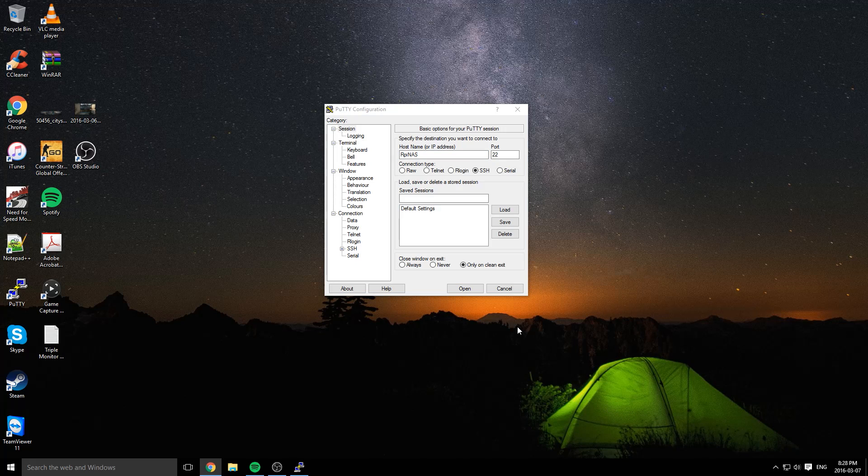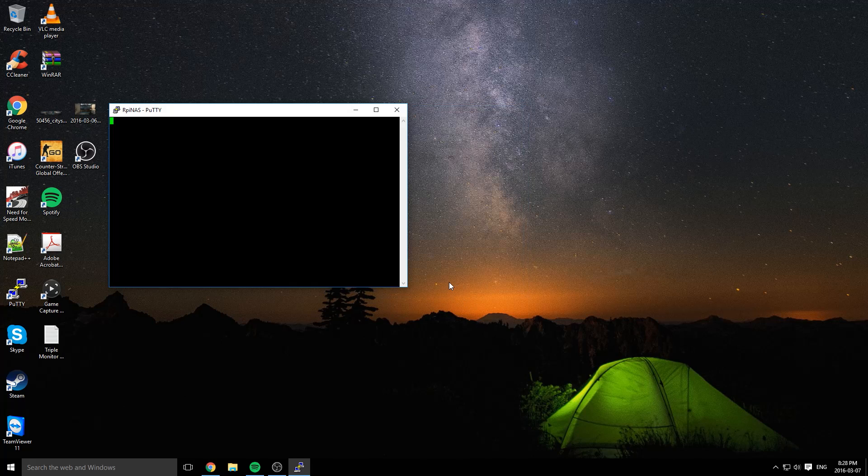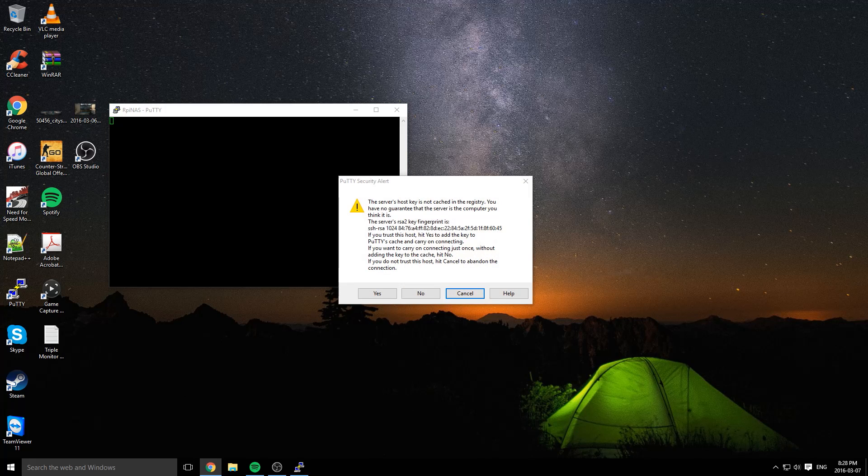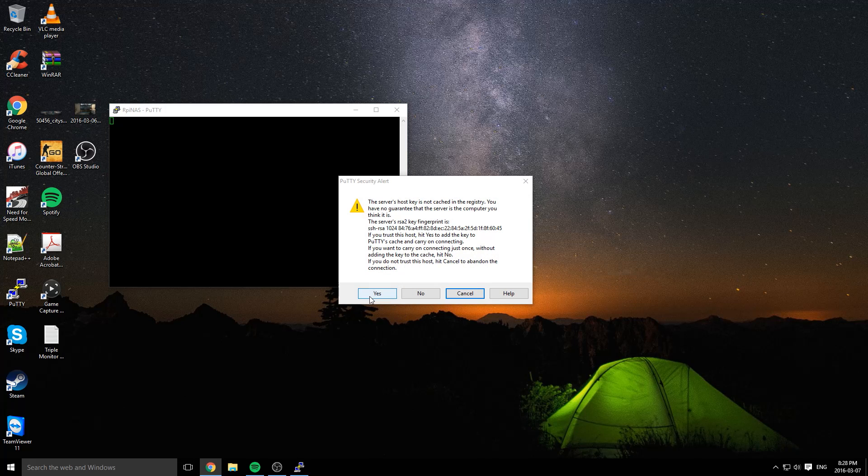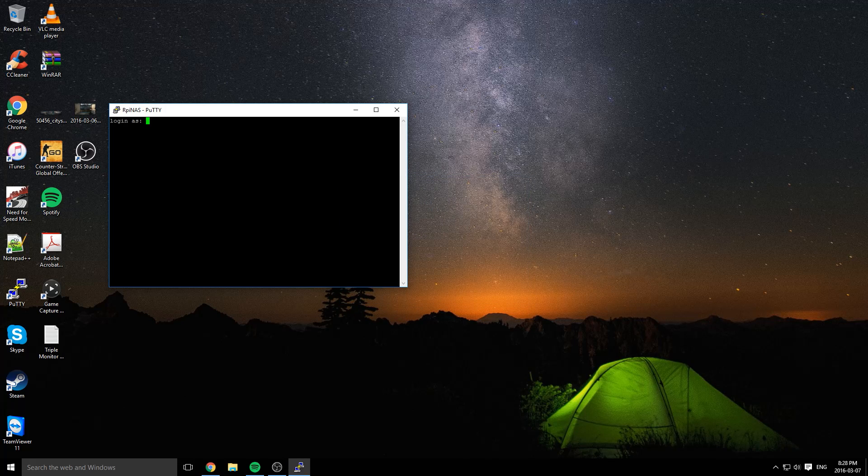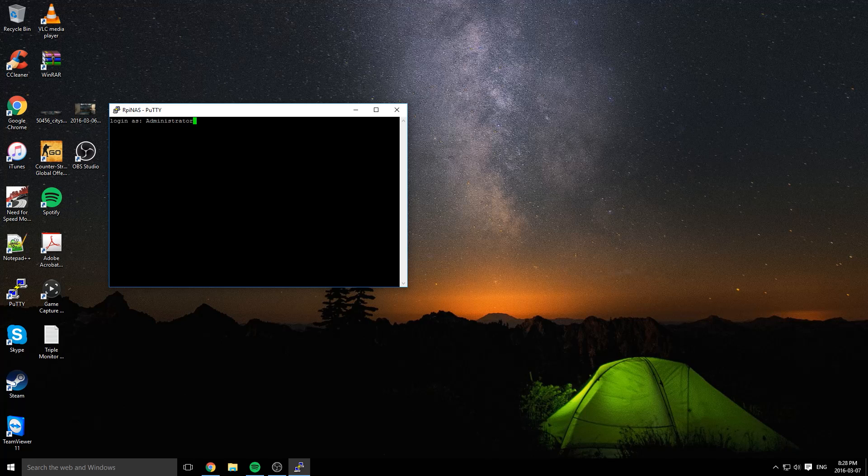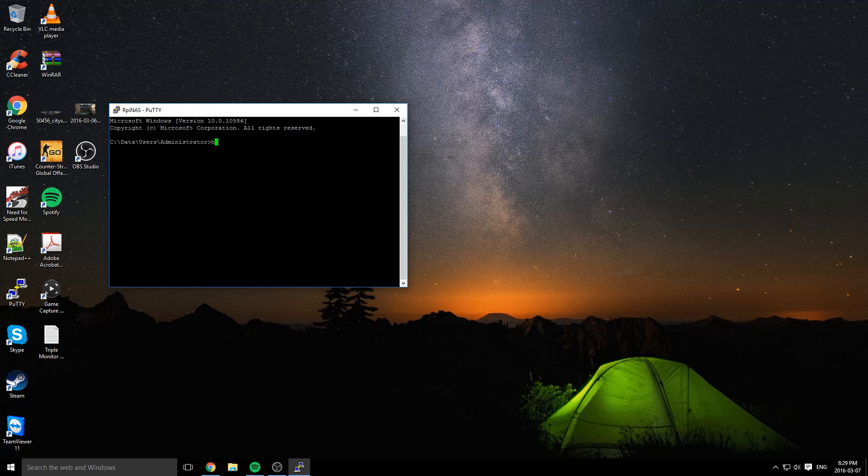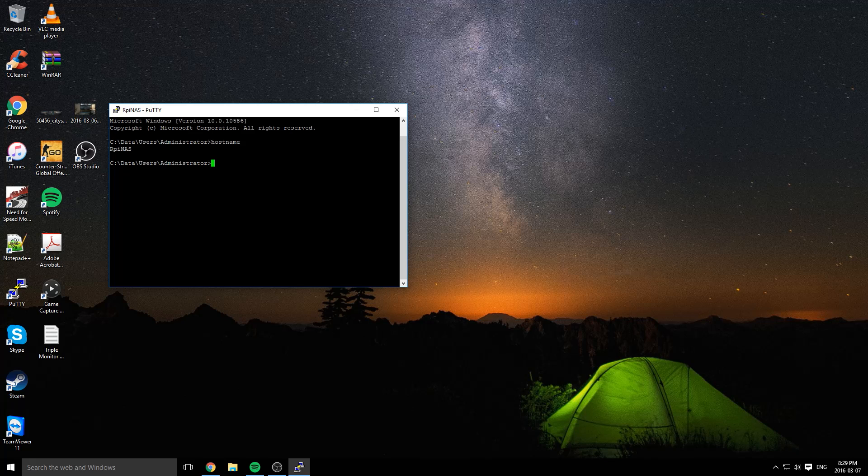The Pi should be booted by now, so I'm going to click open. Let's give this another couple seconds to ask us to verify the RSA key. Press yes. Log in as administrator and then your new password. To verify the host name was actually changed, just type in hostname and it should pop up your new host name.